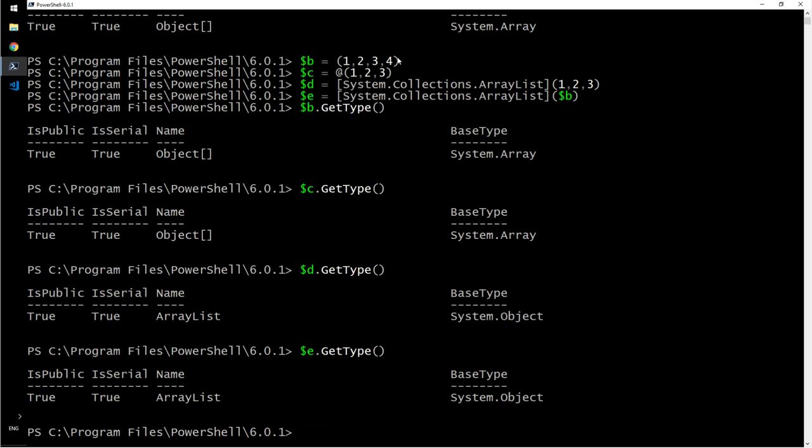So you see here, when you define it as a collection, it becomes array list. It gives you the flexibility of adding items, removing items easily.